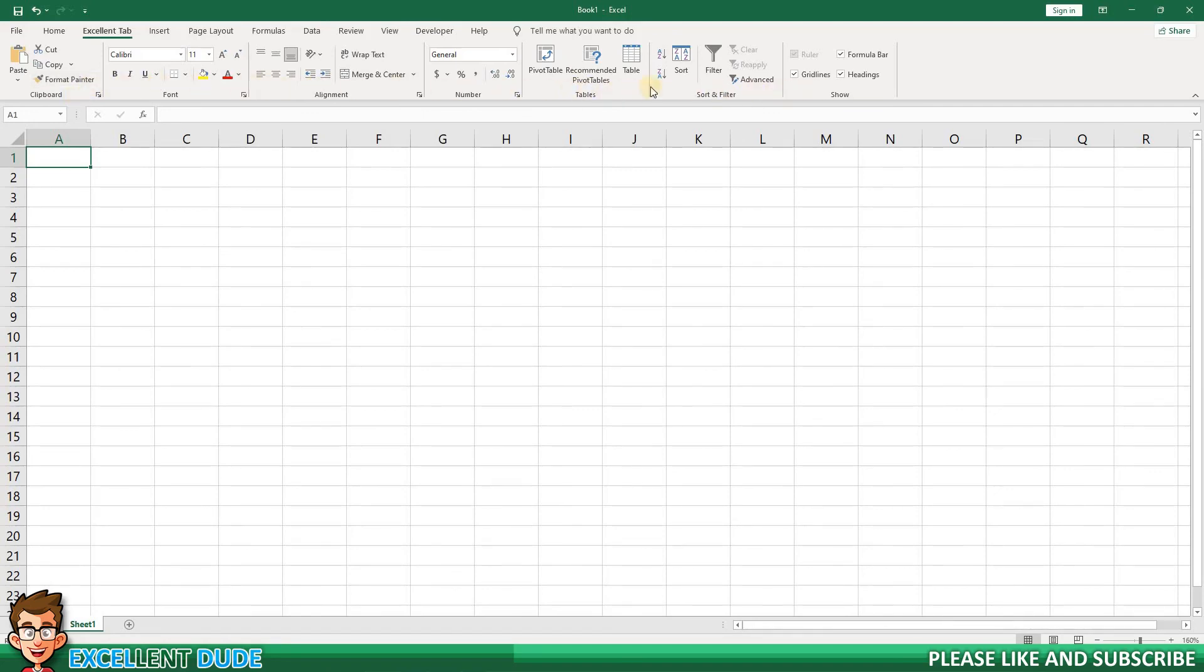What commands would you put in your own Custom tab to increase your productivity or efficiency? Let me know in the comments section below.